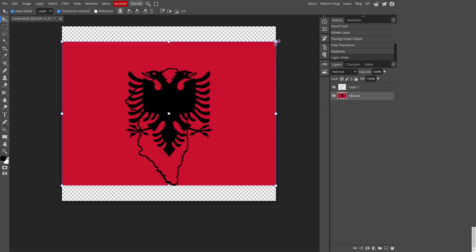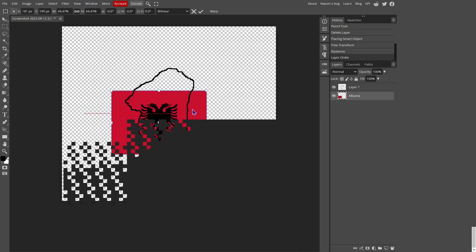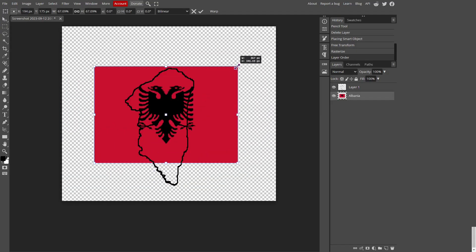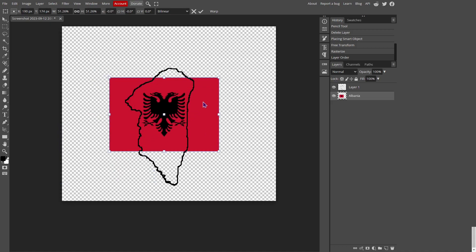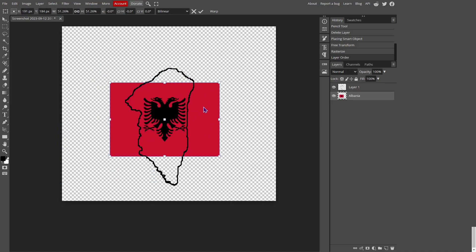And then of course you're going to want to position it to what you want it. Like, of course, I am going to want to get the whole eagle within the image. So right there is good.